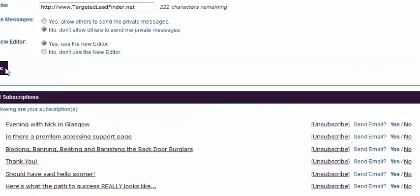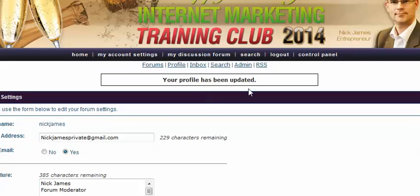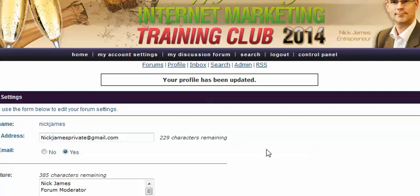And then go and click on save. So the limitations are you have to set out the parameters of what it is you're recording to start with. There's no zoom functions, there's no edit functions, so it's quite a simple little program, but fantastic for recording answers in a forum, for example.